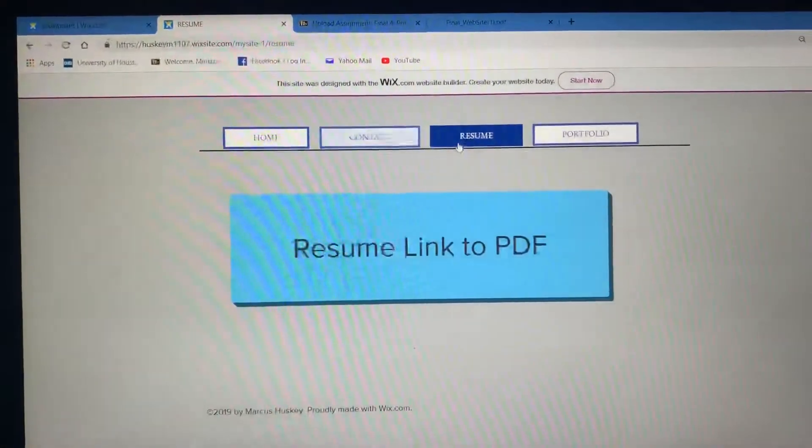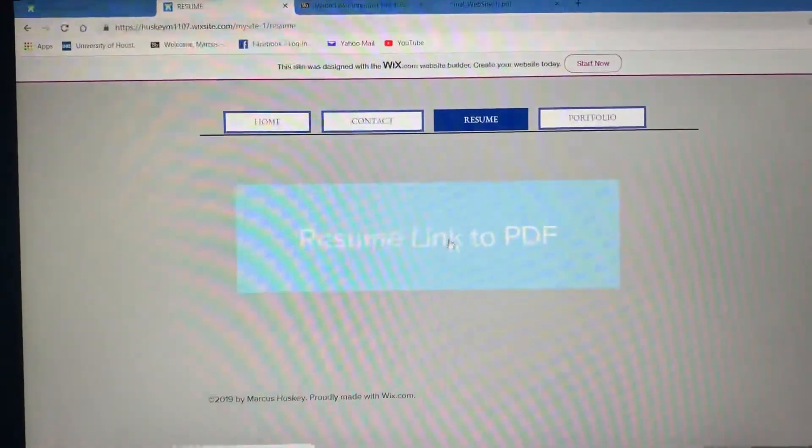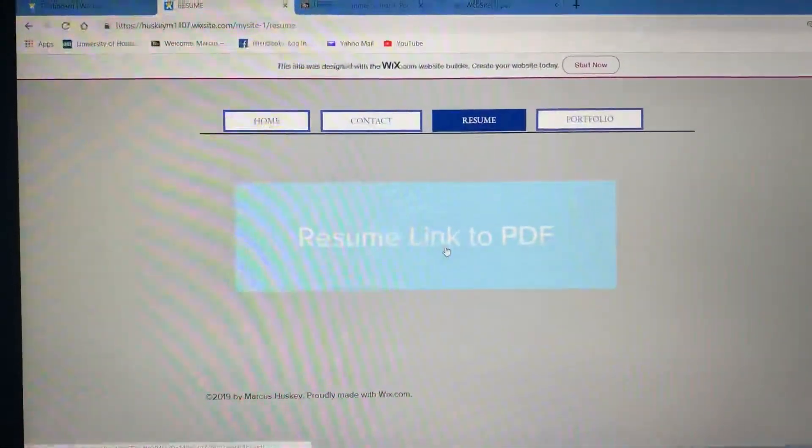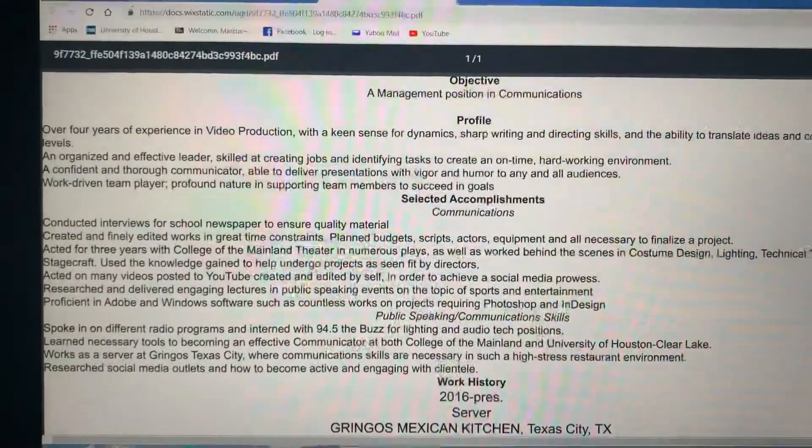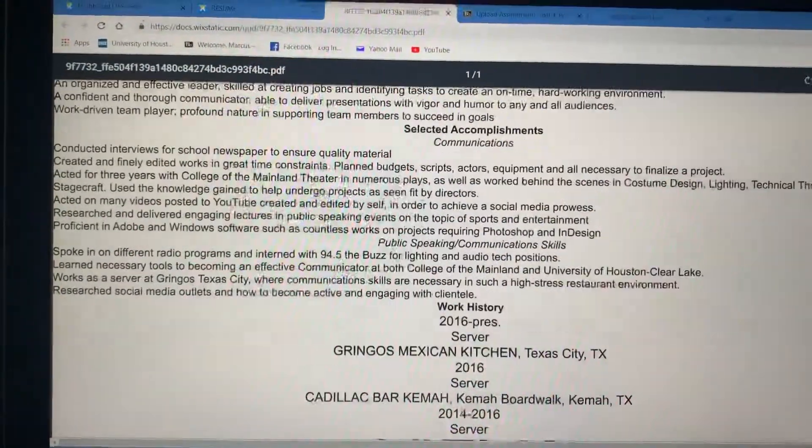We go to my resume page, and I have just a link to a PDF. If we open that up, you'll see all my different credentials.